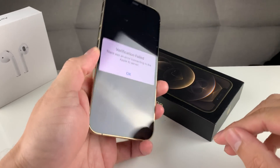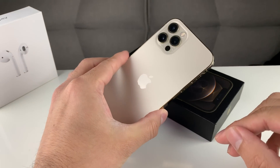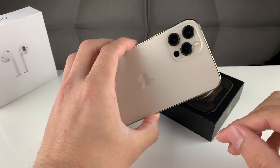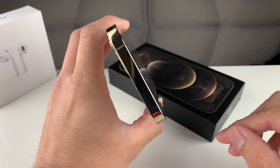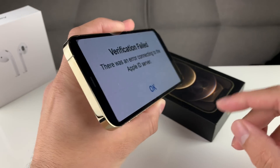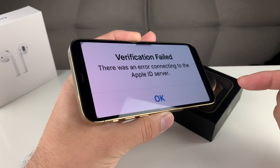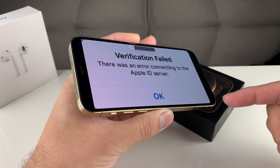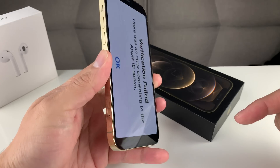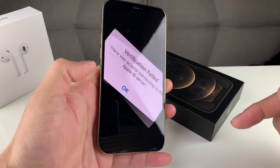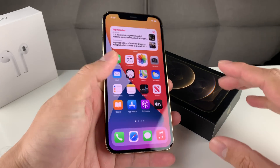Before we go ahead and get started, if you guys are new to our channel, we do a lot of tech news, reviews, and giveaways, so make sure to hit that subscribe. Also, if you guys are in the market for one of the newer devices like the one I'm holding here, make sure you check out the link in the description for the discounted phone. So let's go ahead and get started.